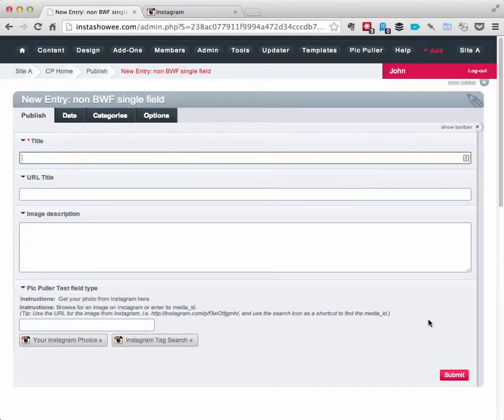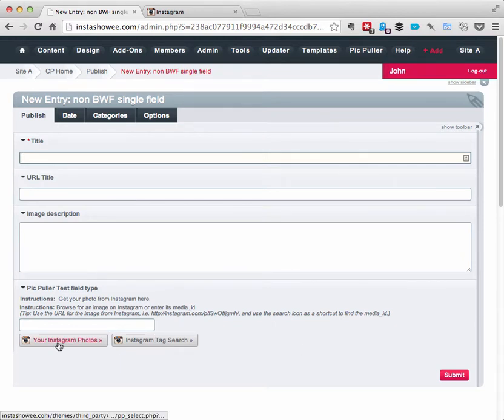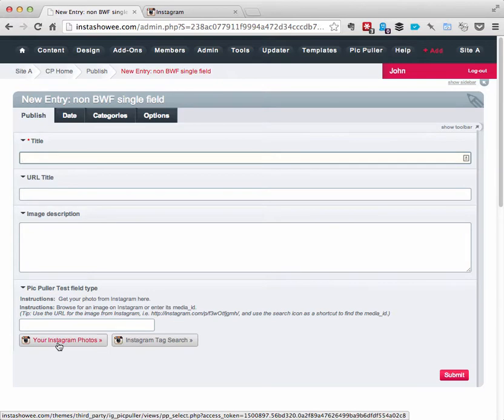Hi, I wanted to show you a quick update that has happened to the PicPuller field type. Typically the field type you use in conjunction with the image browser itself.